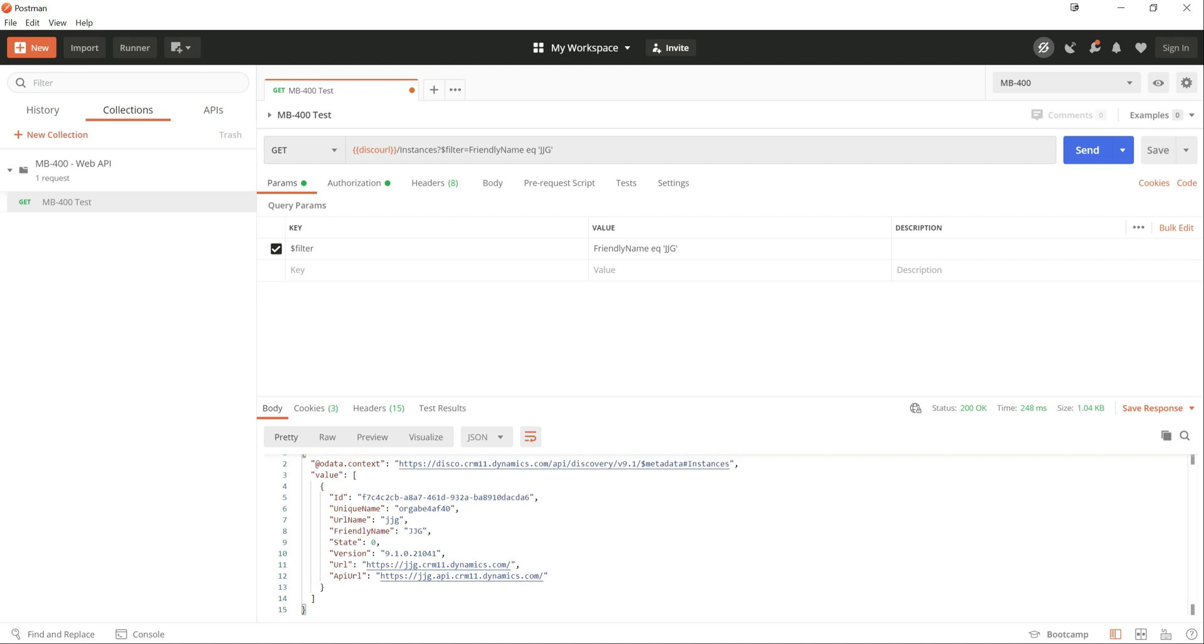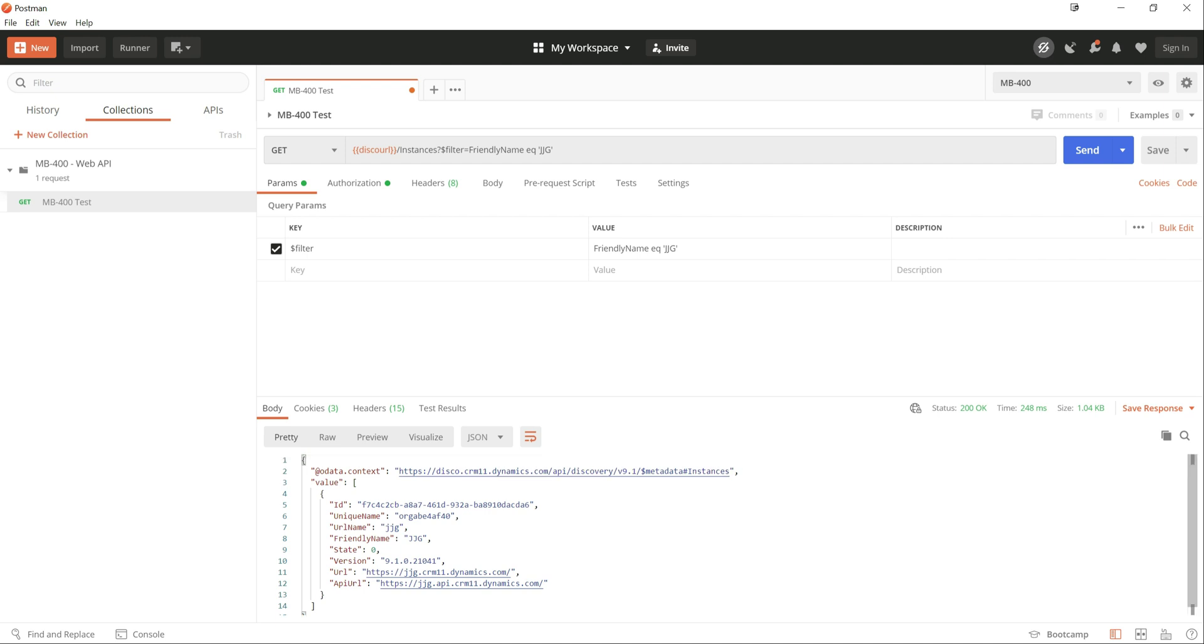So as you can see, it's a fully compliant OData endpoint and we can do whatever we want in terms of interrogating and finding out more about the instances that we've got access to.